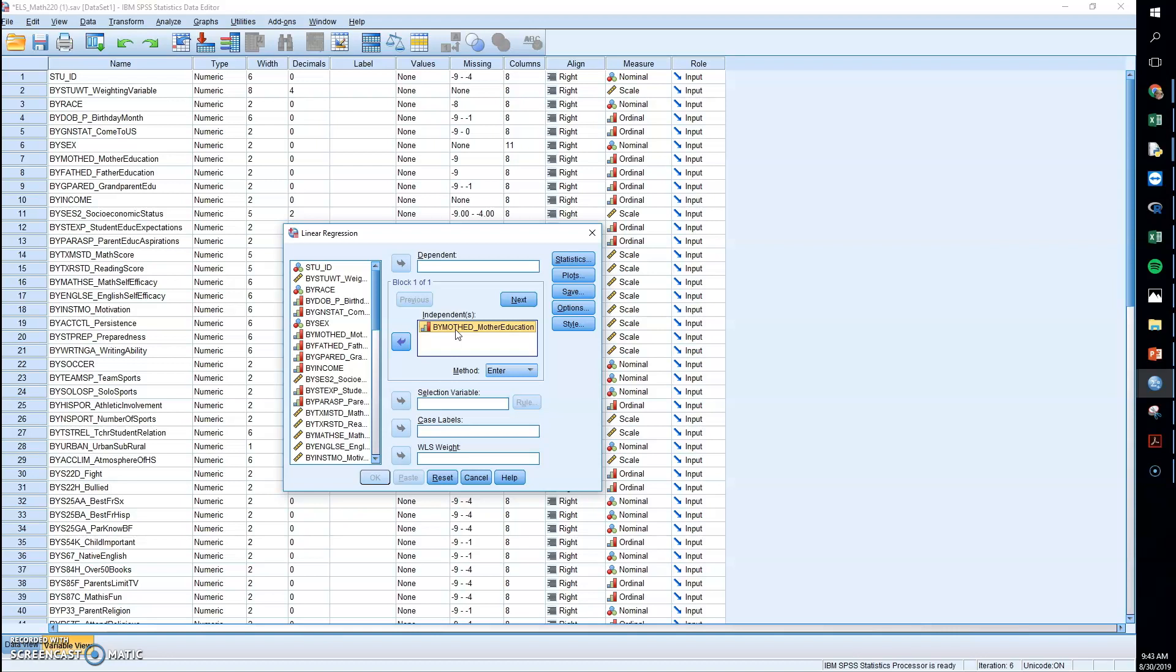And then the thing to know is if you do that, you should just put in a line that says there is some limitation here in that I used an ordinal variable in the regression, and this assumes an equal interval between the responses or something. Just make sure that you mention that there is a limitation there and that you're aware of that limitation.